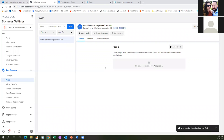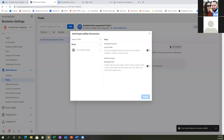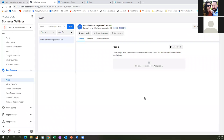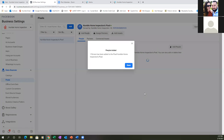Go ahead and Add People, add yourself. Check your name right there. Then set Manage Pixel — Admin Access. Hit that gray to blue. There we go — Assign. Perfect, we're good there.